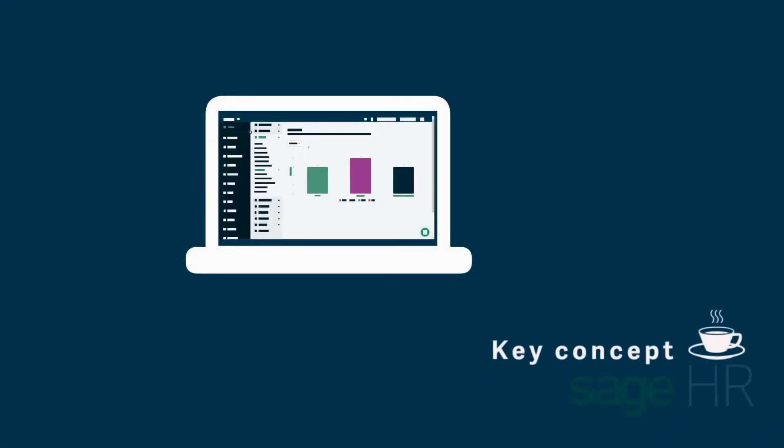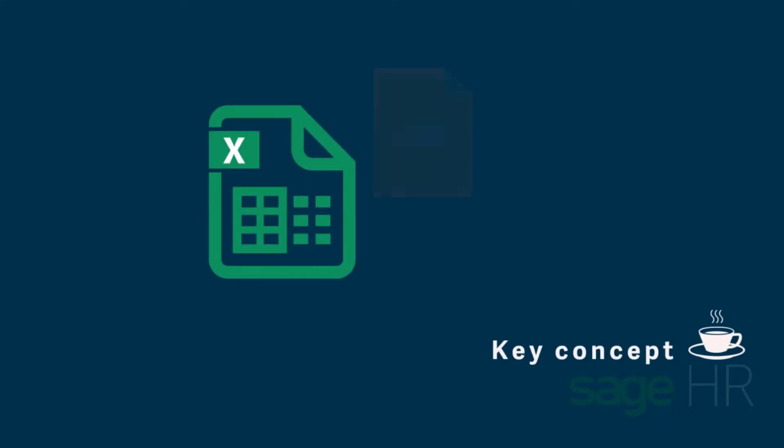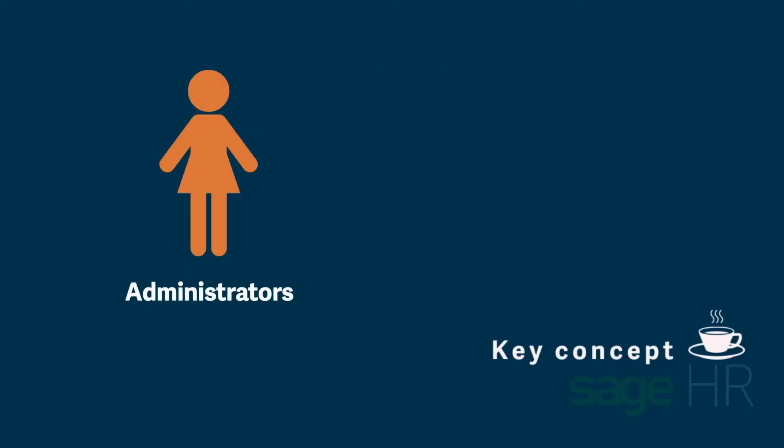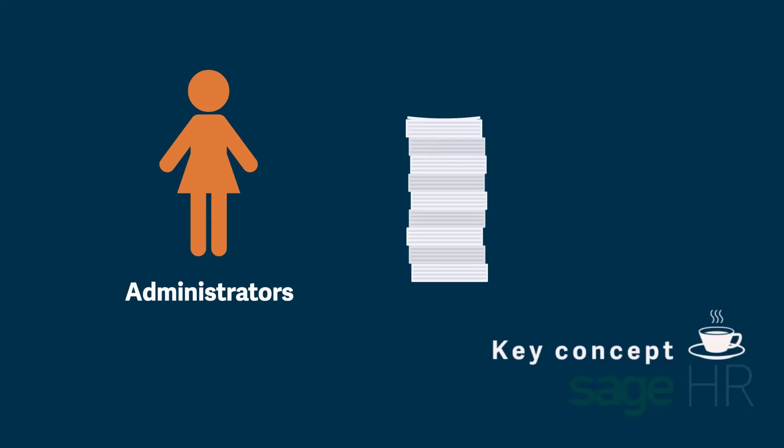Many of the Leave Management reports are interactive and some can be exported as Excel or PDF files. Administrators have access to all the Leave Management reports.